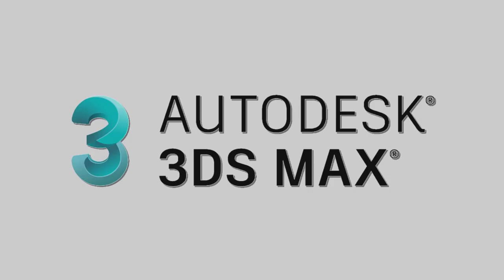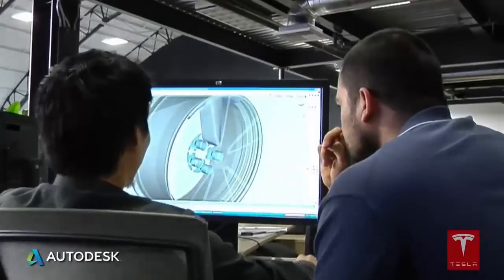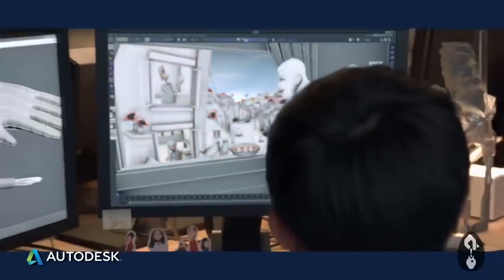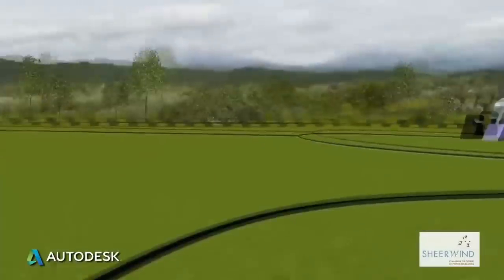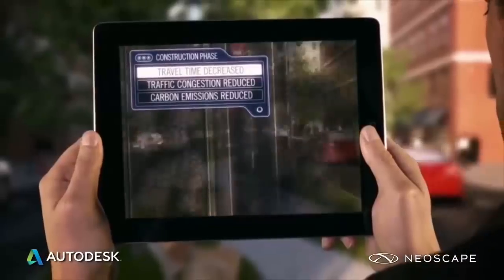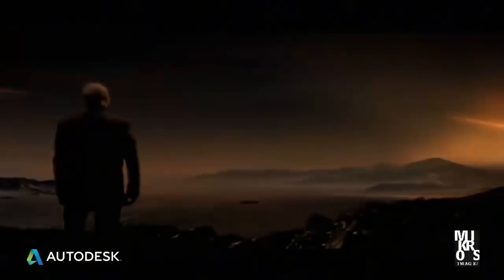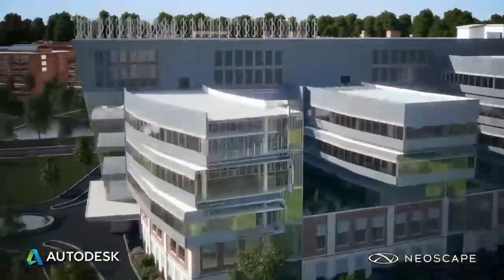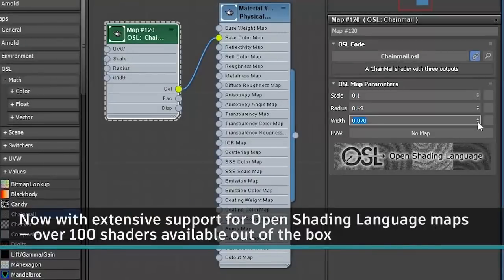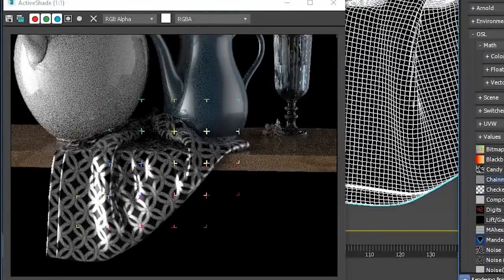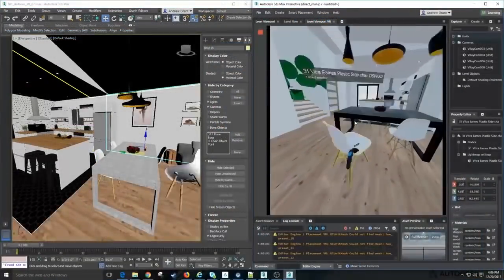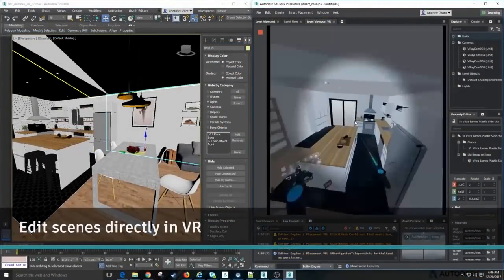Autodesk 3ds Max is another industry standard all-purpose 3D application. Many game studios will require you to know either 3ds Max or Maya, though some may be exclusive to one of the two. 3ds Max is a 3D modeling, animation, and rendering software built for 3D character, asset, and environment creation. It is also used in architecture, engineering, product design, and manufacturing. It also has a workflow feature allowing users to convert scenes so lights, materials, and objects can be adapted to the most advanced rendering technologies.